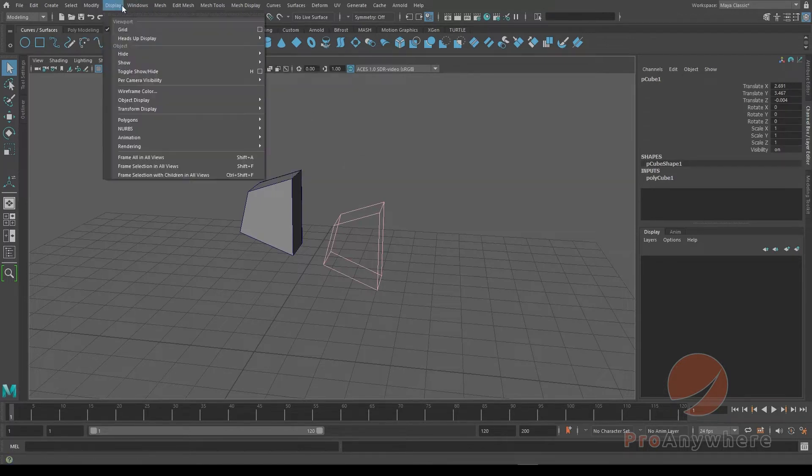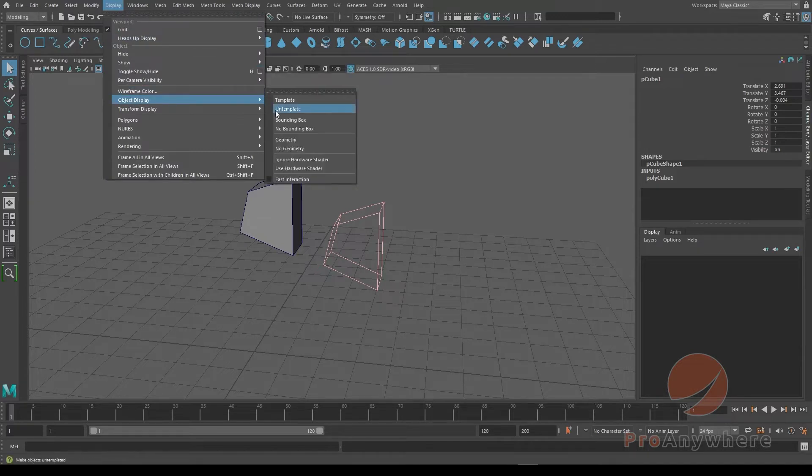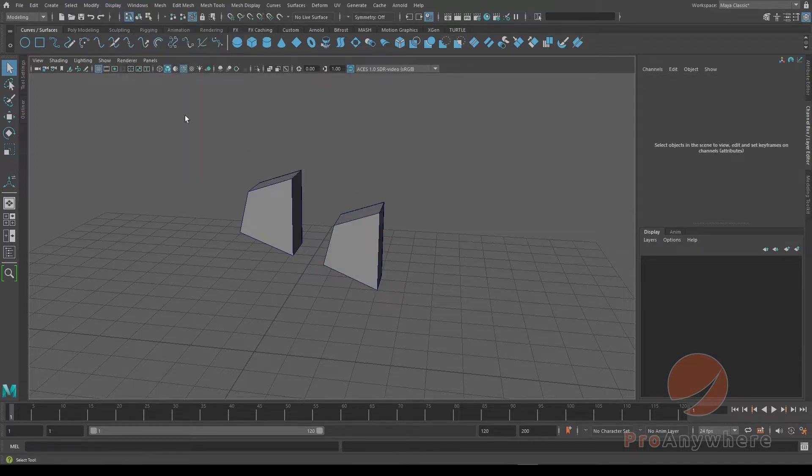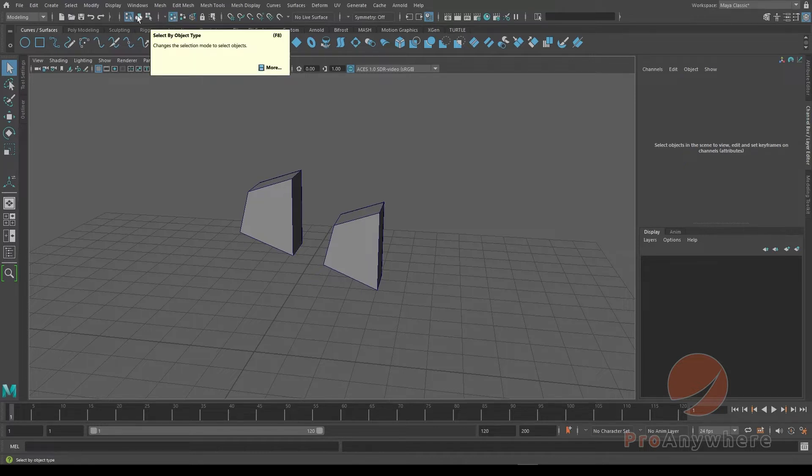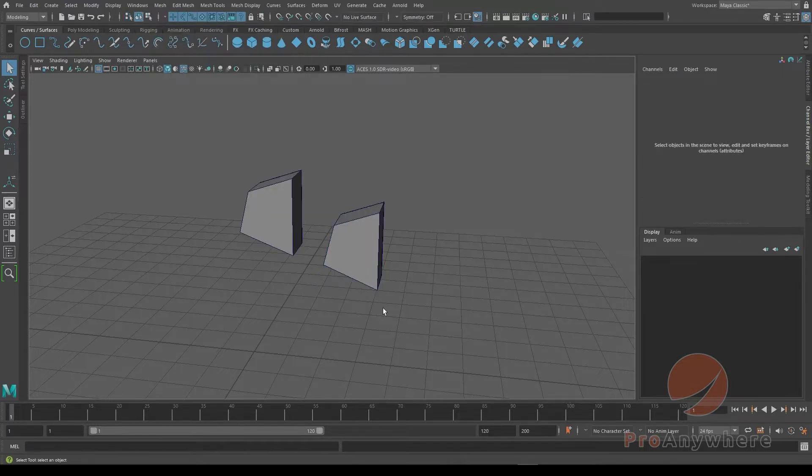Well, not template in this case. Display, object display, go to untemplate. And then you could go back. I could put this back to its original mode and put this back to object mode and select everything.